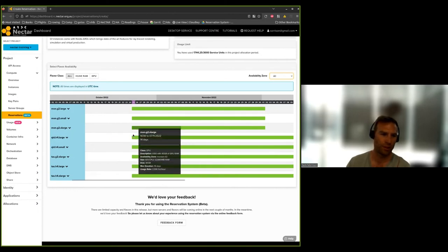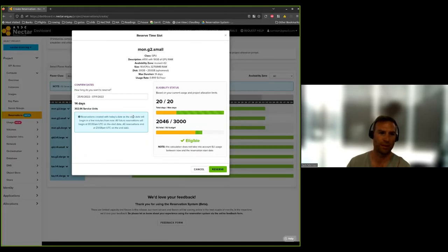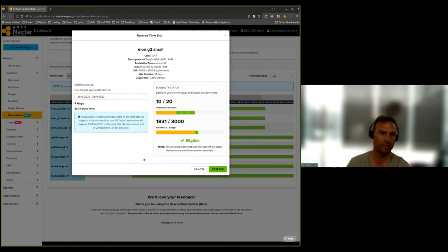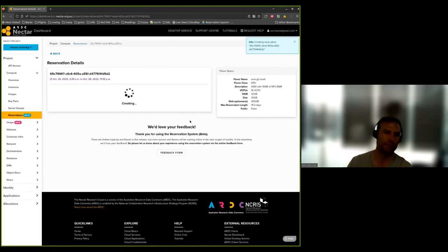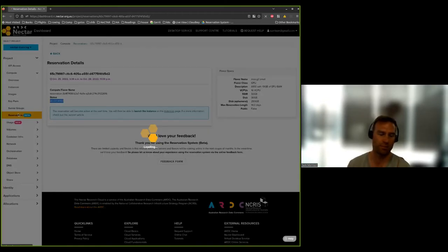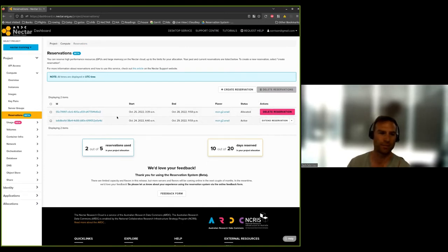Click on the time period you want. If I want to start from now, I'll do a Monash G2 small and run for four days. Click reserve — that will go and create a reservation for you, making sure the hardware is free. You'll notice it goes into 'allocated' status, meaning the reservation has been allocated to you. When the time comes to start the reservation, it'll change to 'active' and you'll get an email to remind you that it is active. You can see here I've already got a reservation that is active.